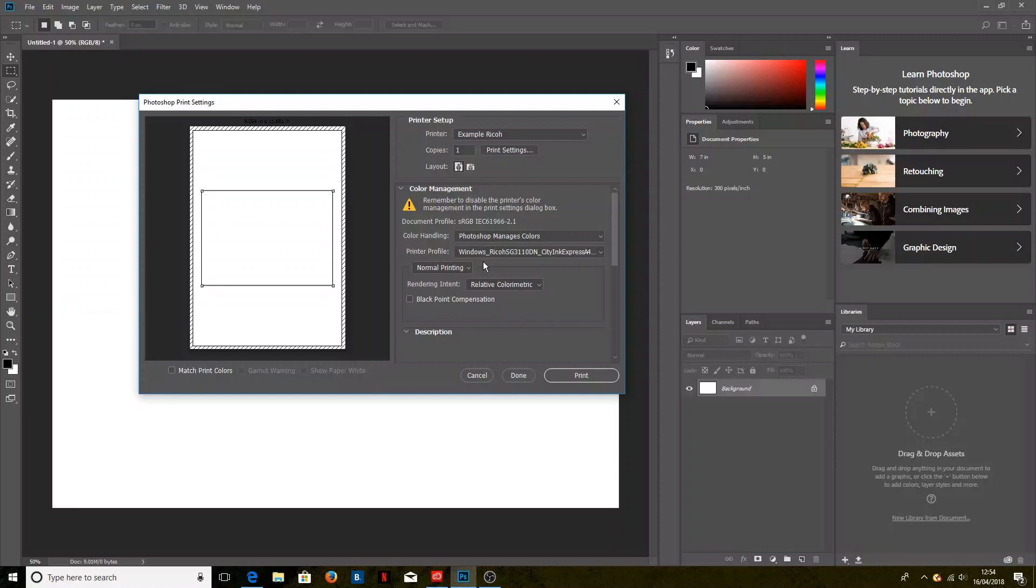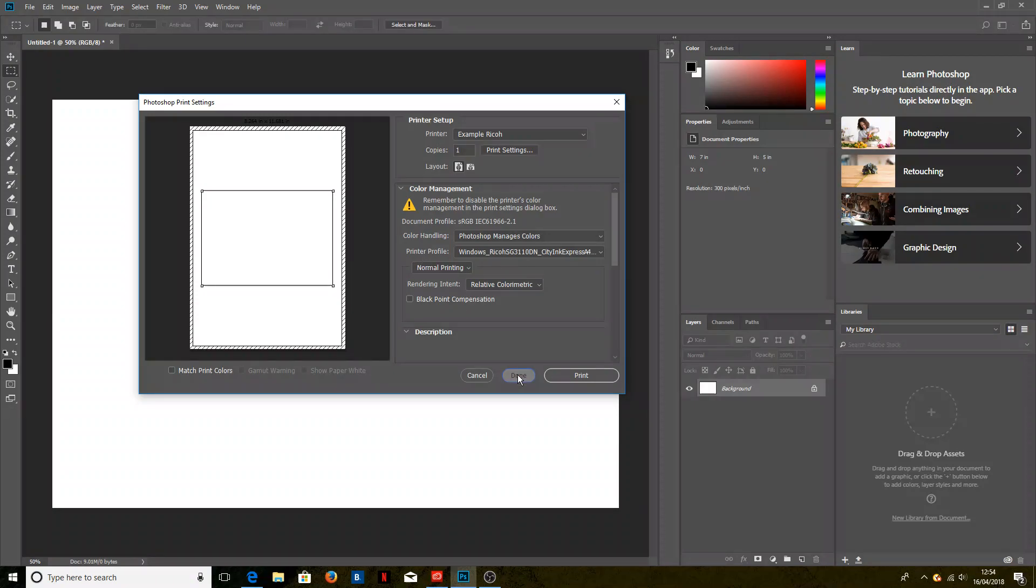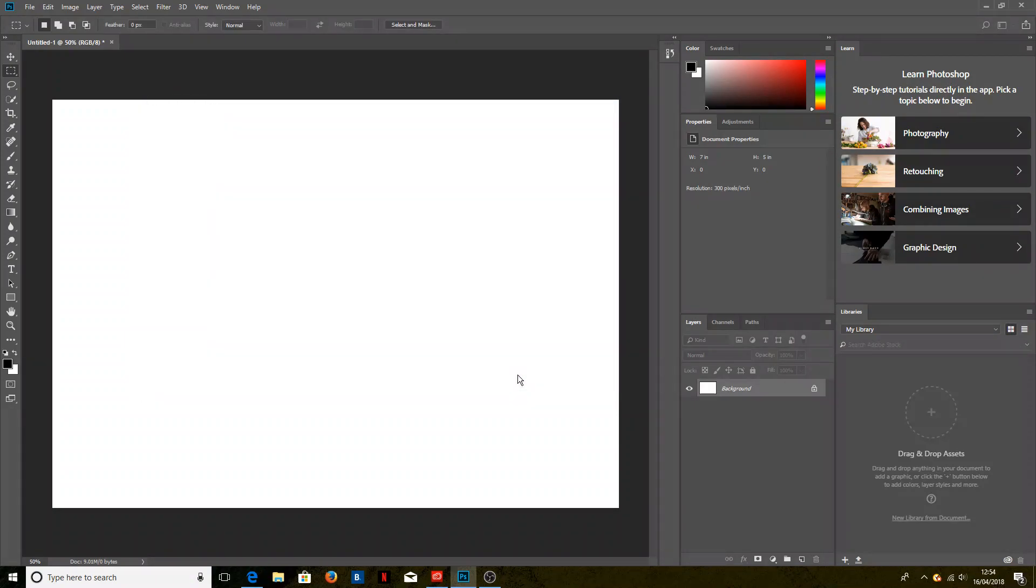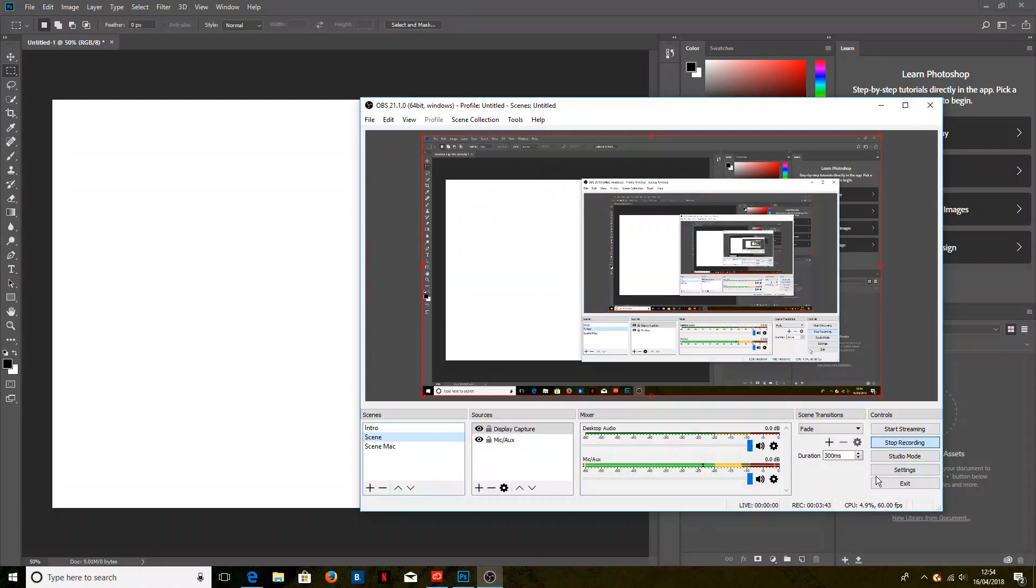There we go. So Photoshop manages colors, the CityInkExpress and the example Ricoh printer. And that is the whole process and that's how you install and use ICC profiles with Adobe Photoshop Creative Cloud. Thank you very much.